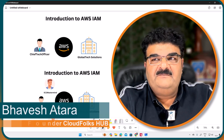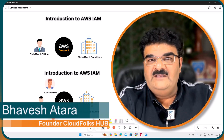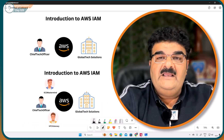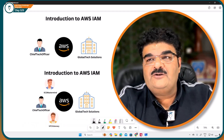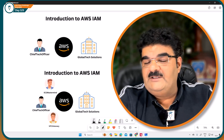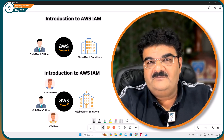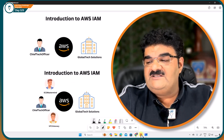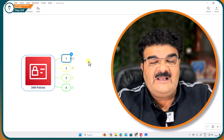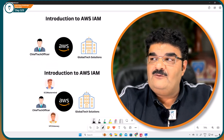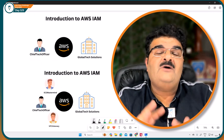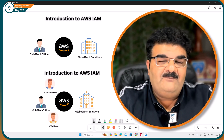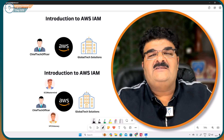Hello and welcome back. We are learning AWS IAM and in this video we are going to talk about IAM policy. I'm going to explain you A to Z about IAM policy using this particular mind map, but first of all I want you to understand why we need to use IAM policy. So let's start.